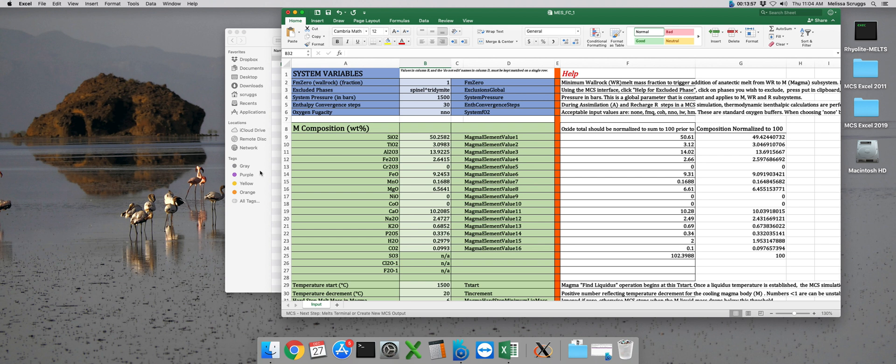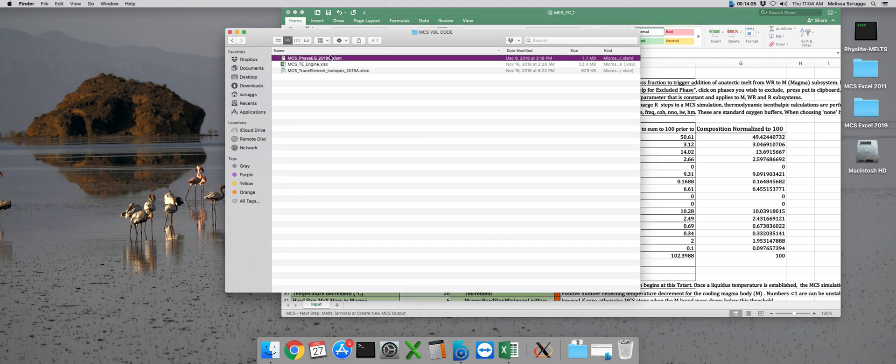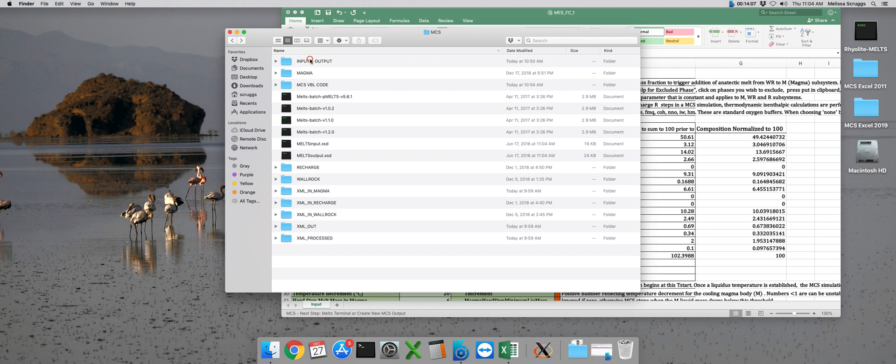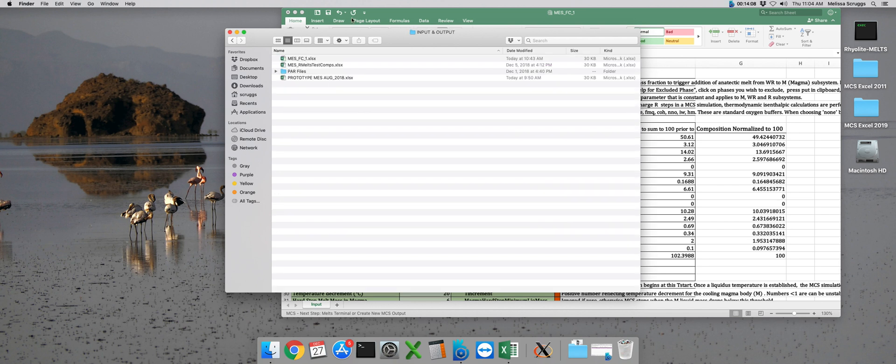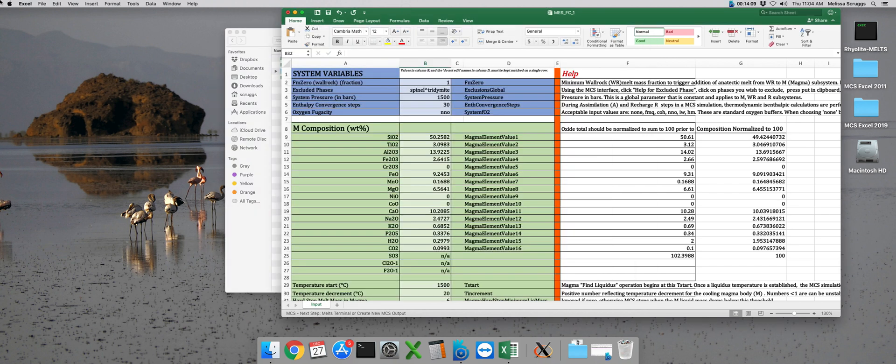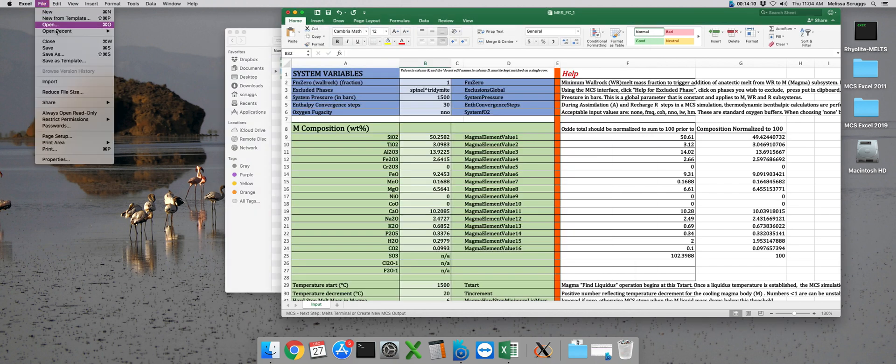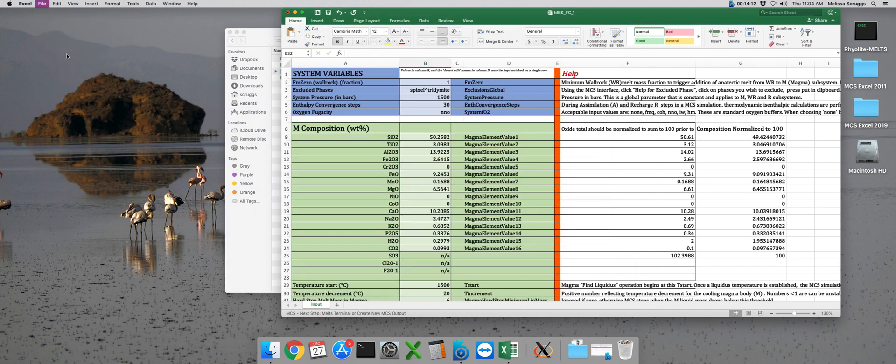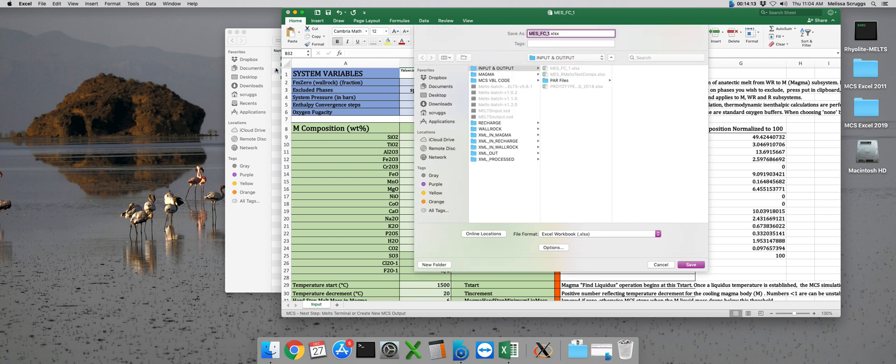We can go ahead and close this out. But before we do, don't forget to save your input file. MES files need to be saved in this input and output folder. We can go ahead and save as. And just to save it as something else, we'll call it MES underscore FC underscore 2.